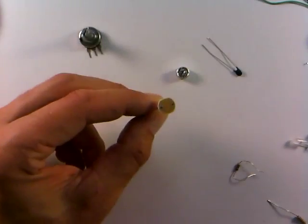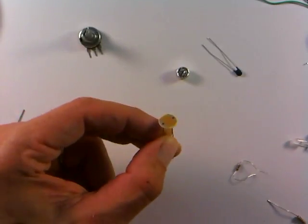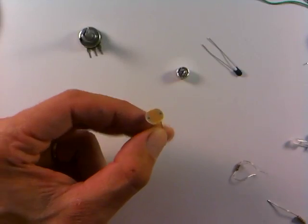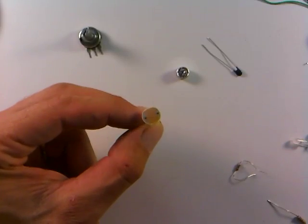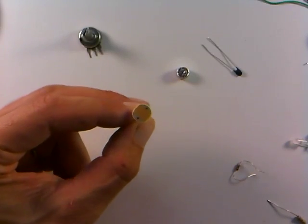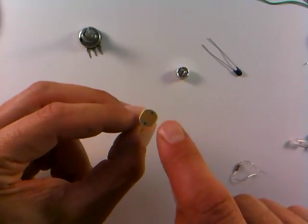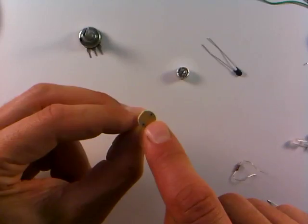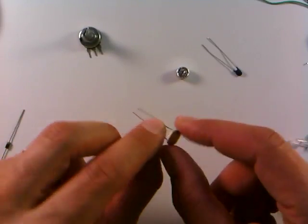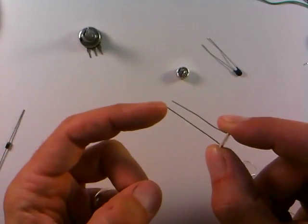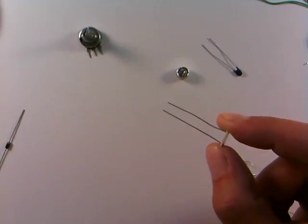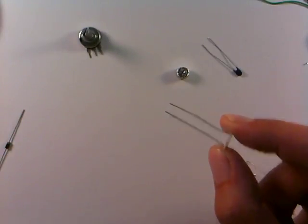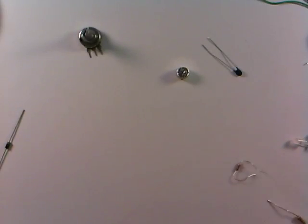Next thing we have is a funny-looking round disc like this. This is a photoresistor, and it turns out as light hits the surface of this photoresistor here, the resistance across these two leads will vary with light intensity. We'll build some circuits with those.